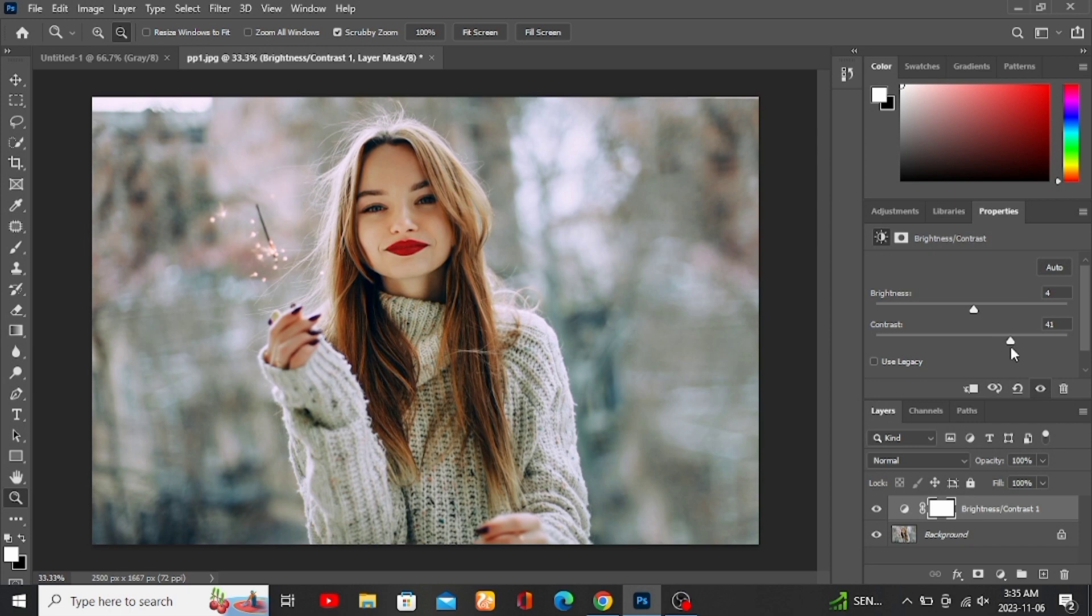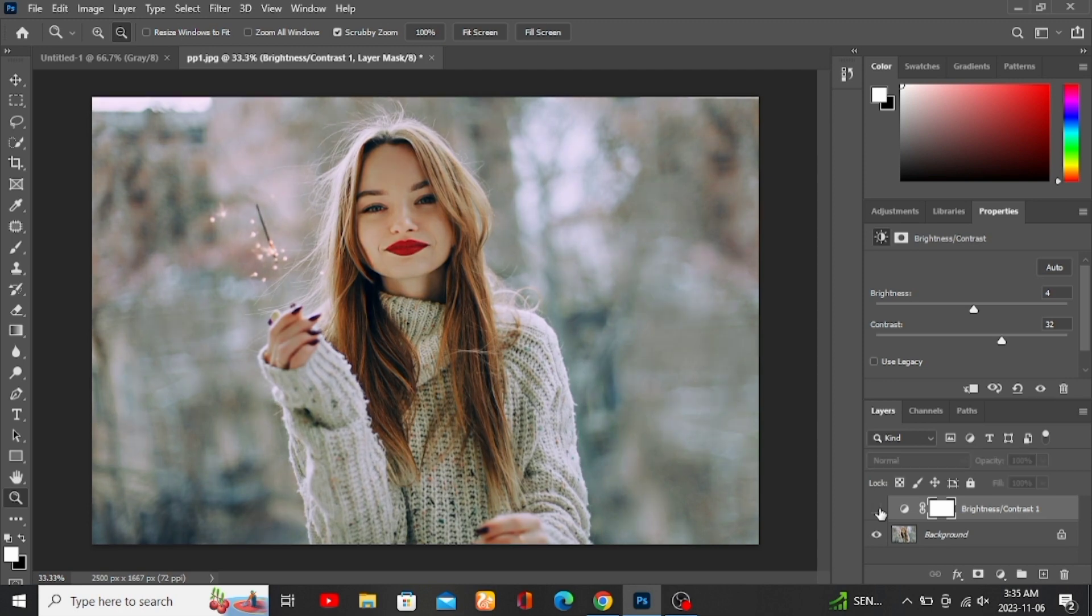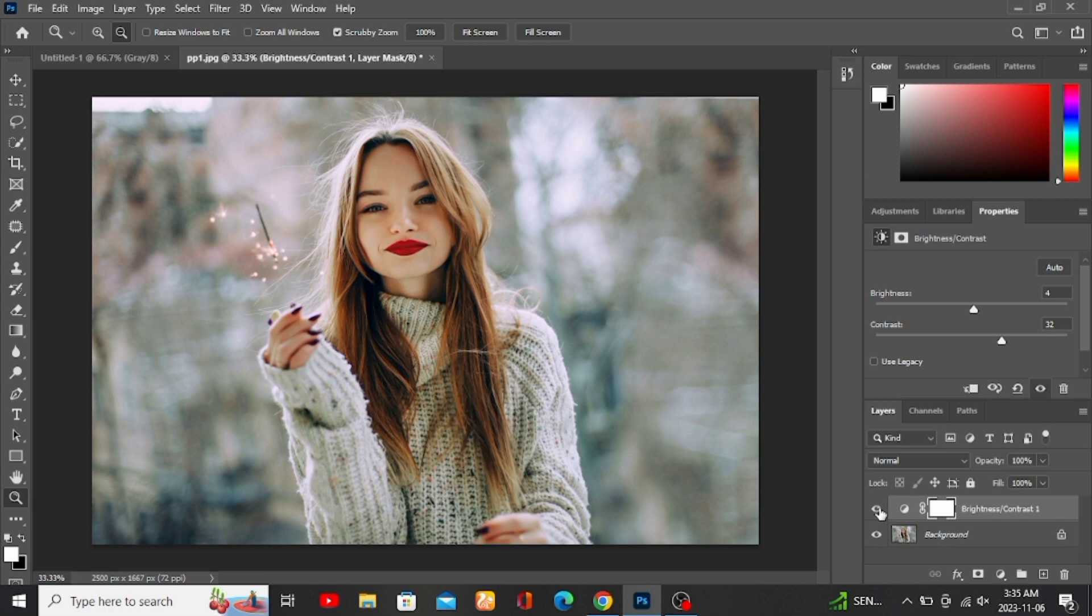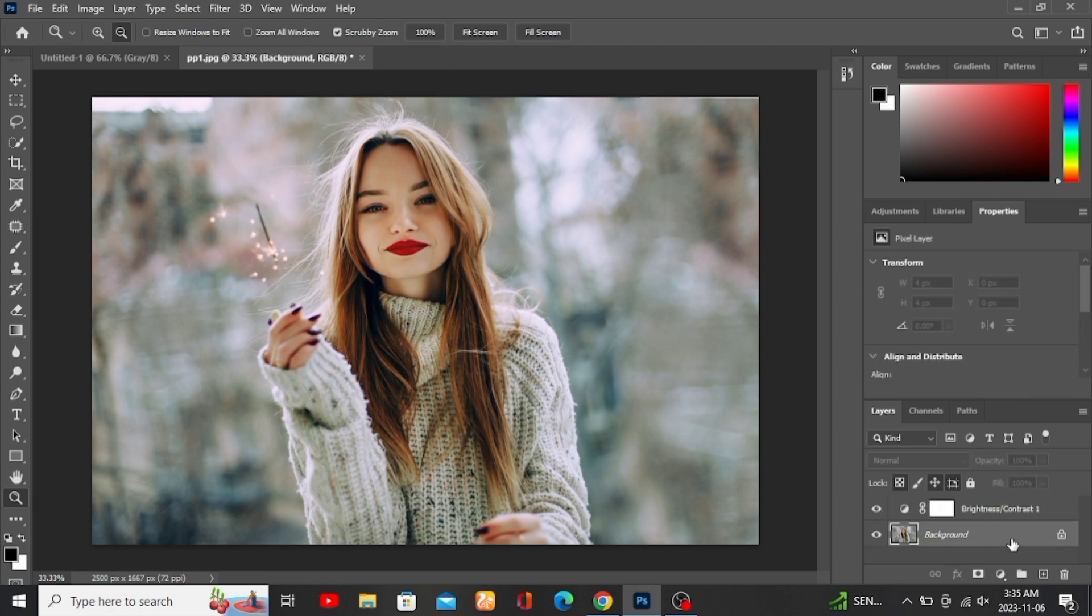All right, while this looks decent, I'm actually going to show you a more advanced way to change the brightness of a photo, so I'm going to go ahead and undo this.